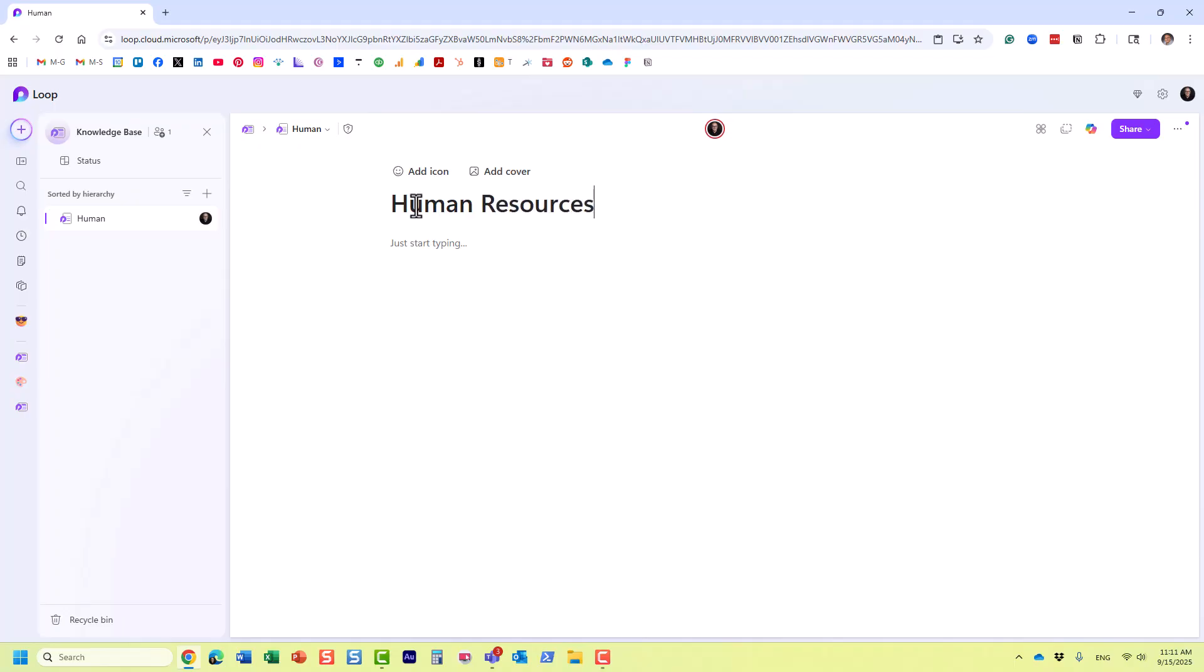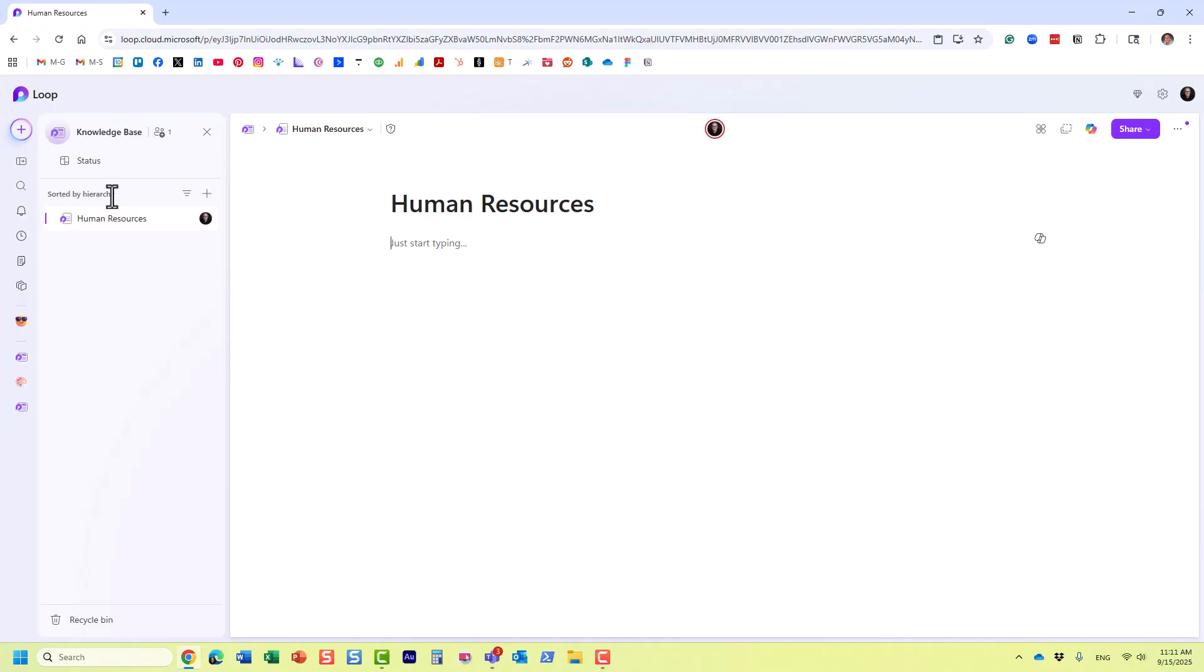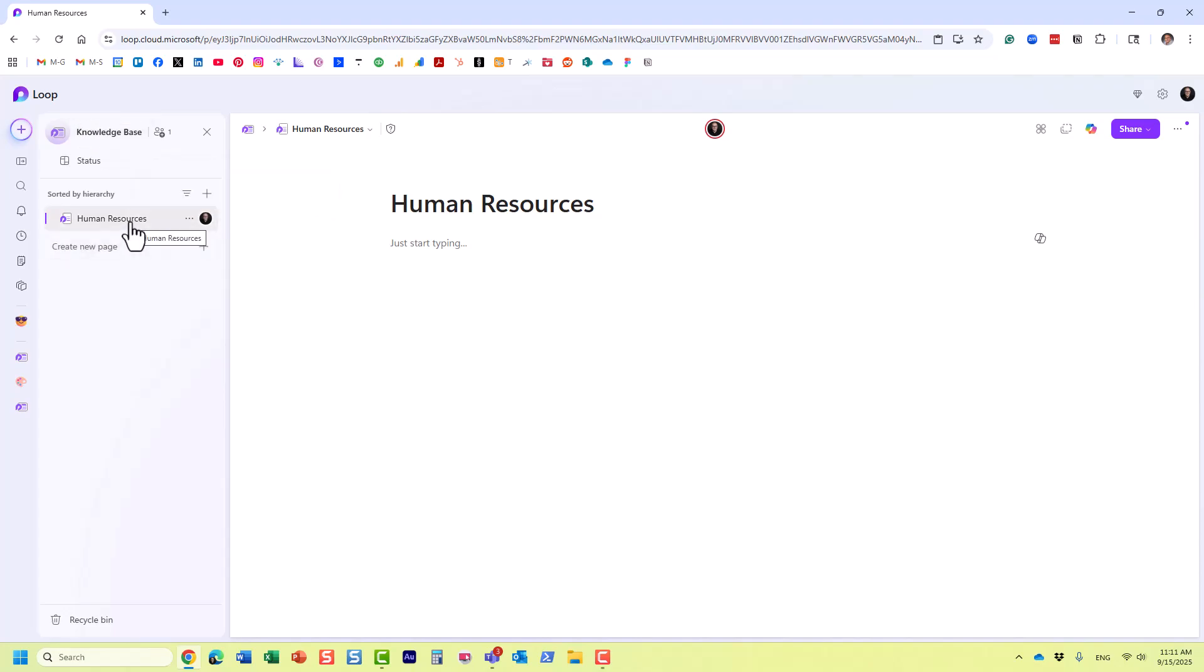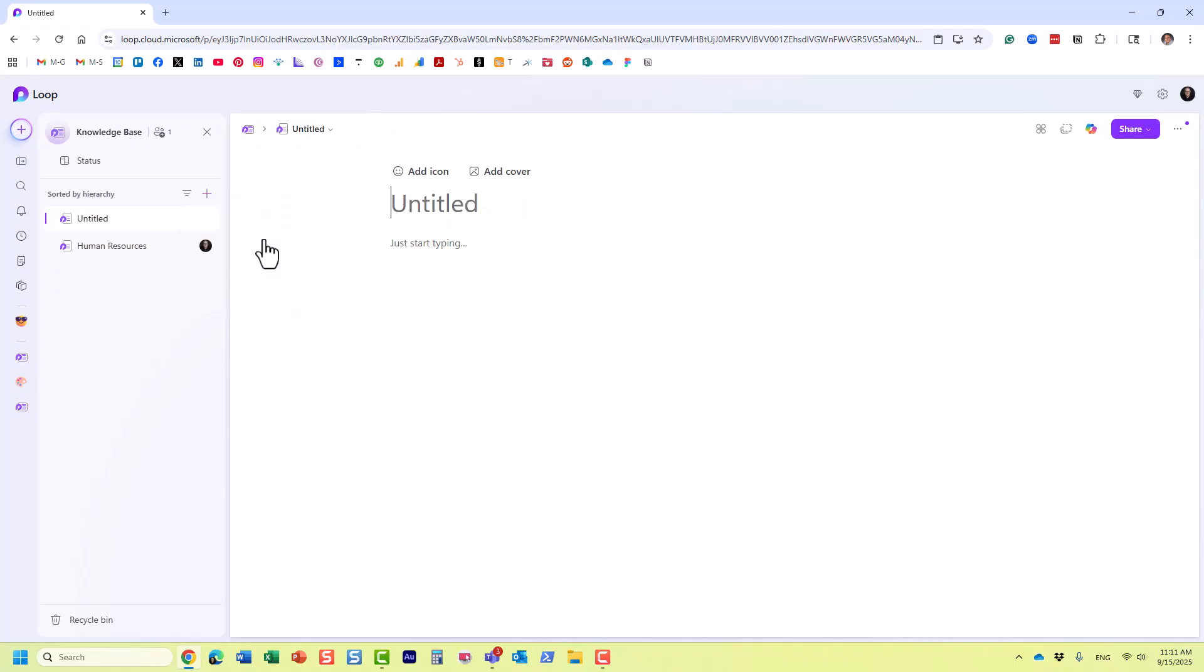We can create different pages within a Microsoft Loop workspace. For example, this is the knowledge base workspace. This is where I'm trying to organize a knowledge base of some sort for my organization. Of course, we can create different pages.